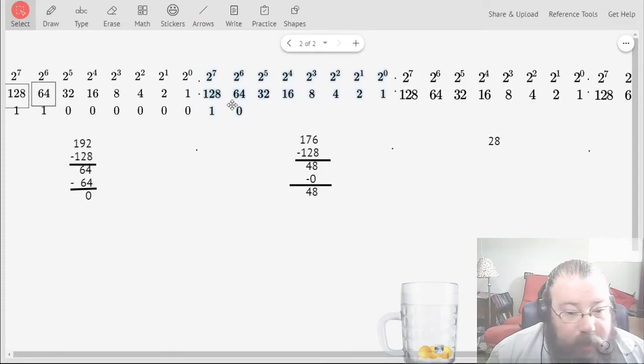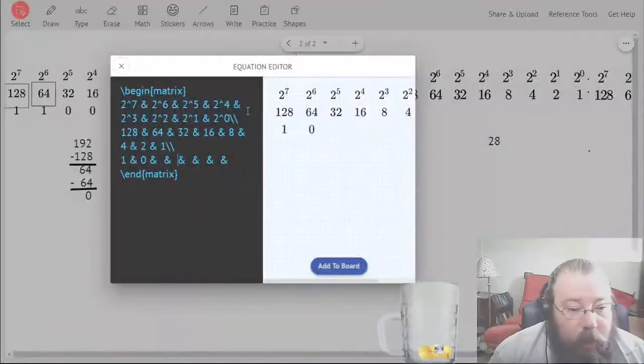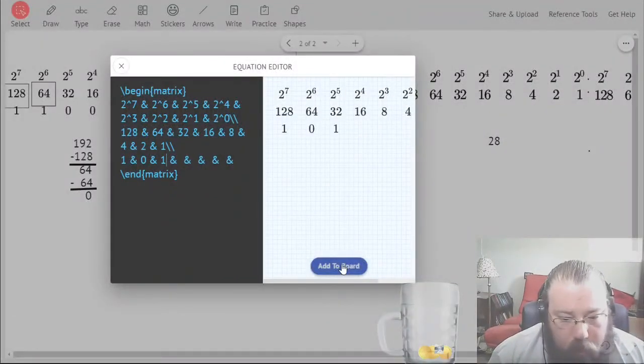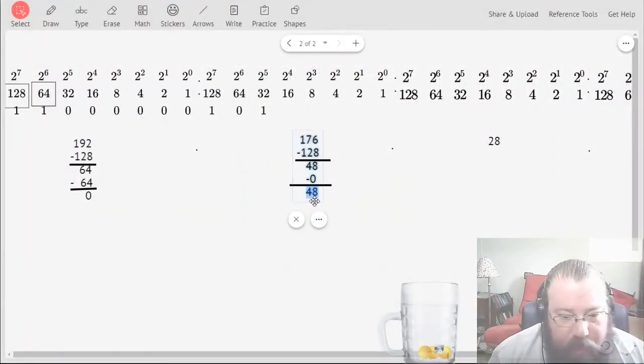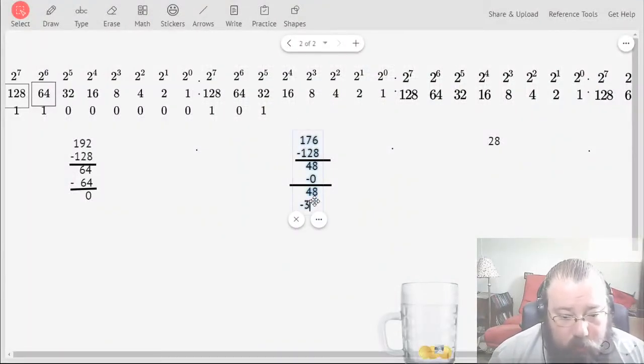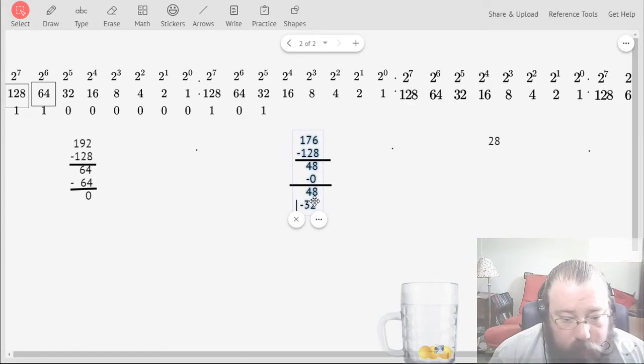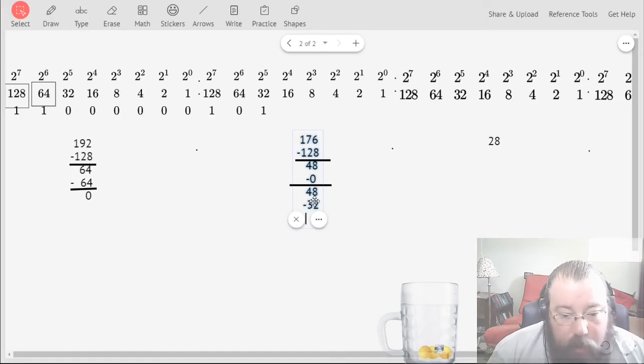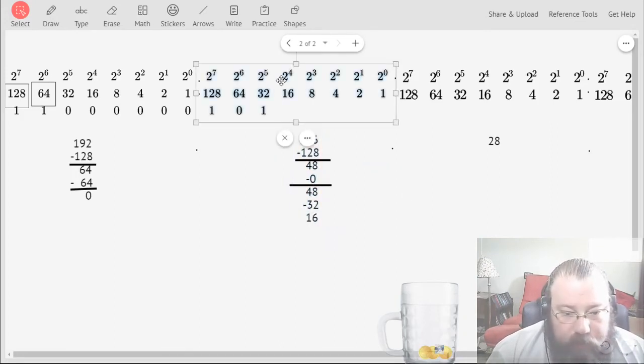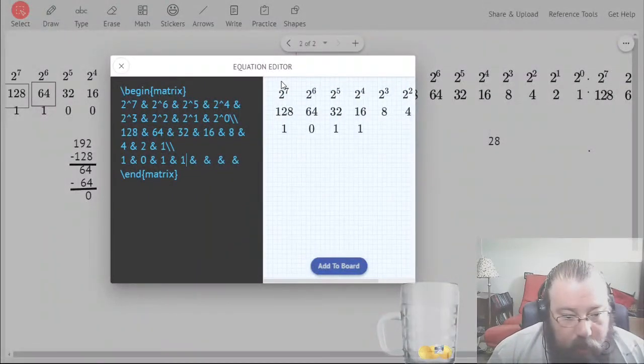And then is it greater than 32? Yes, so I'm going to put a 1 here and subtract from that 48 the 32. And that's going to be 16. And then repeat.